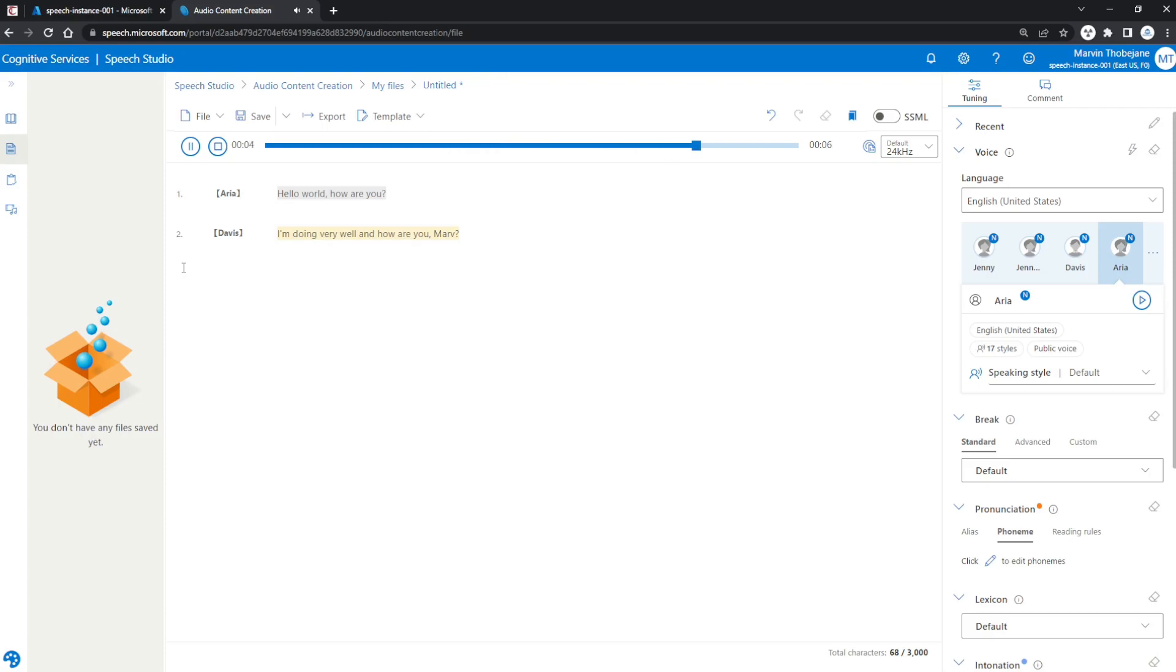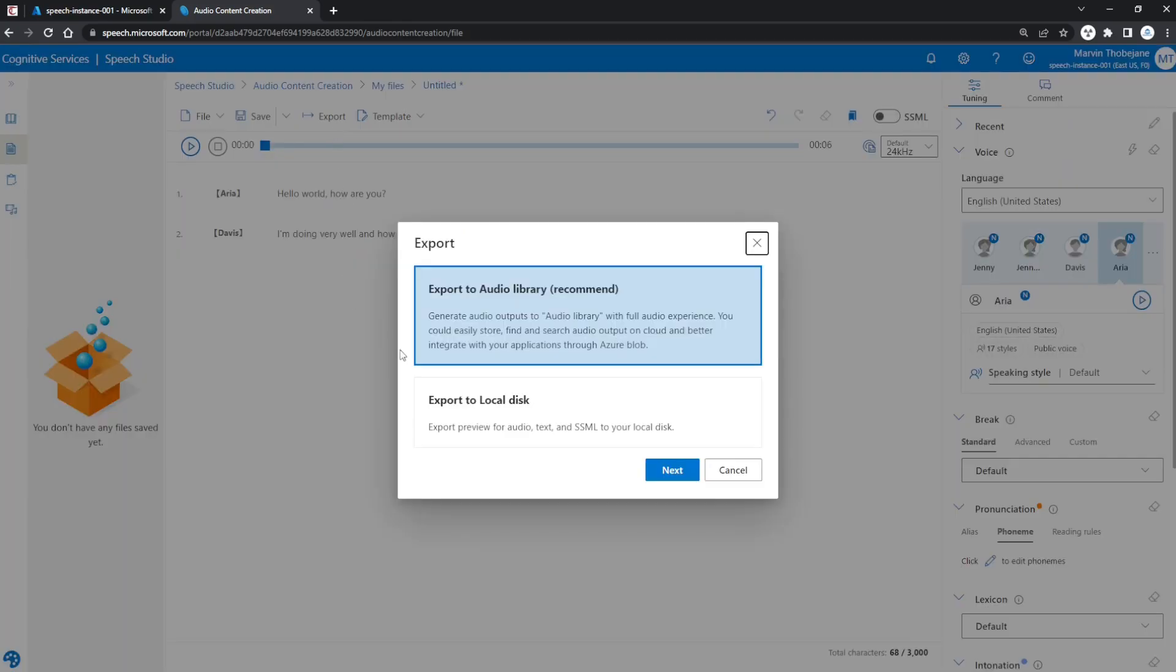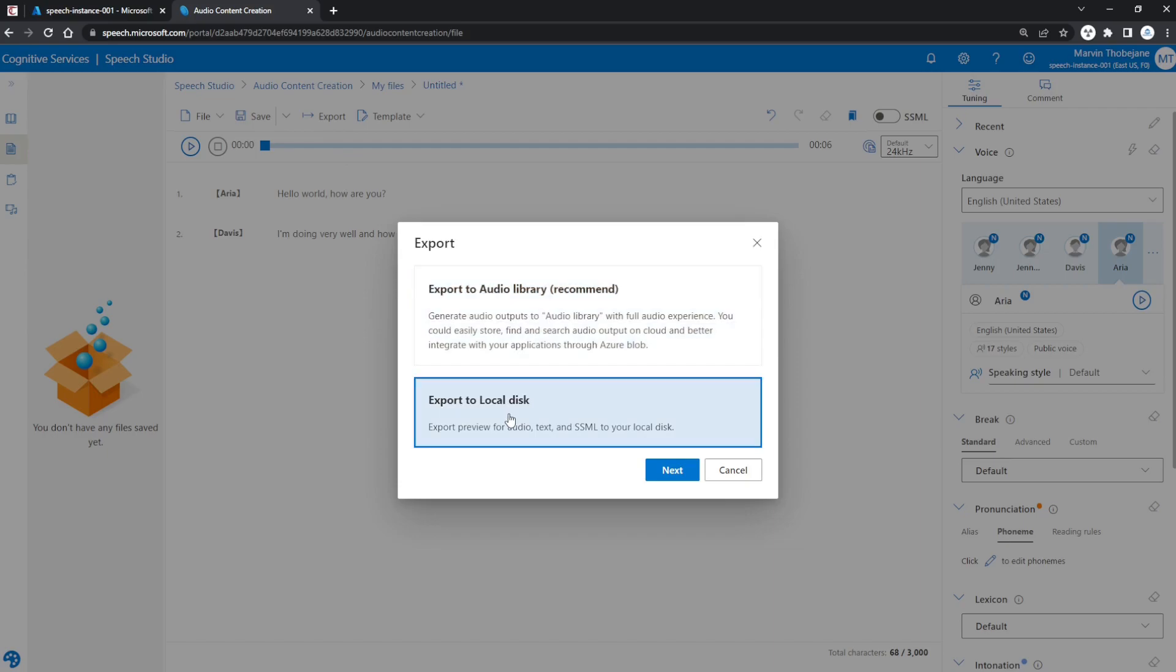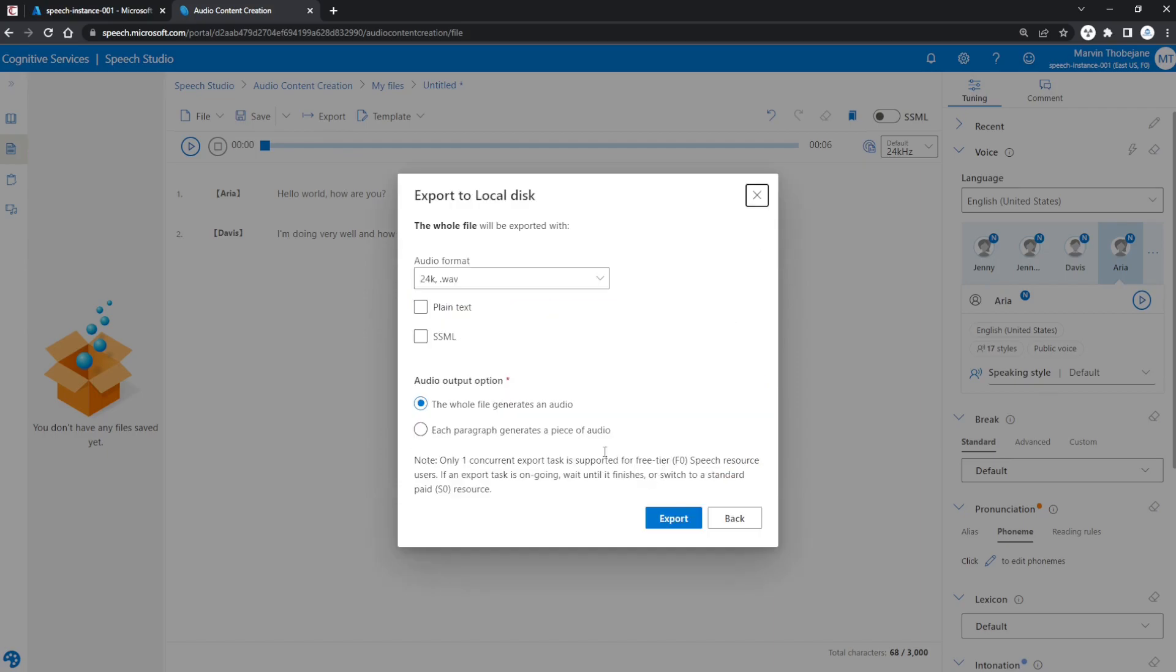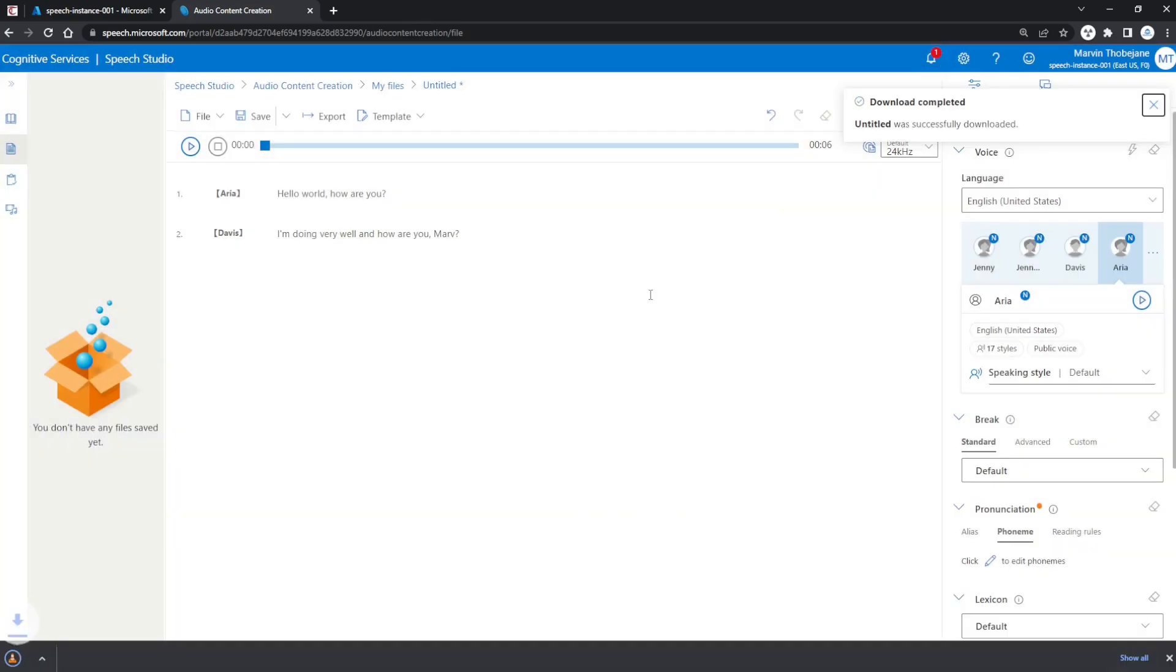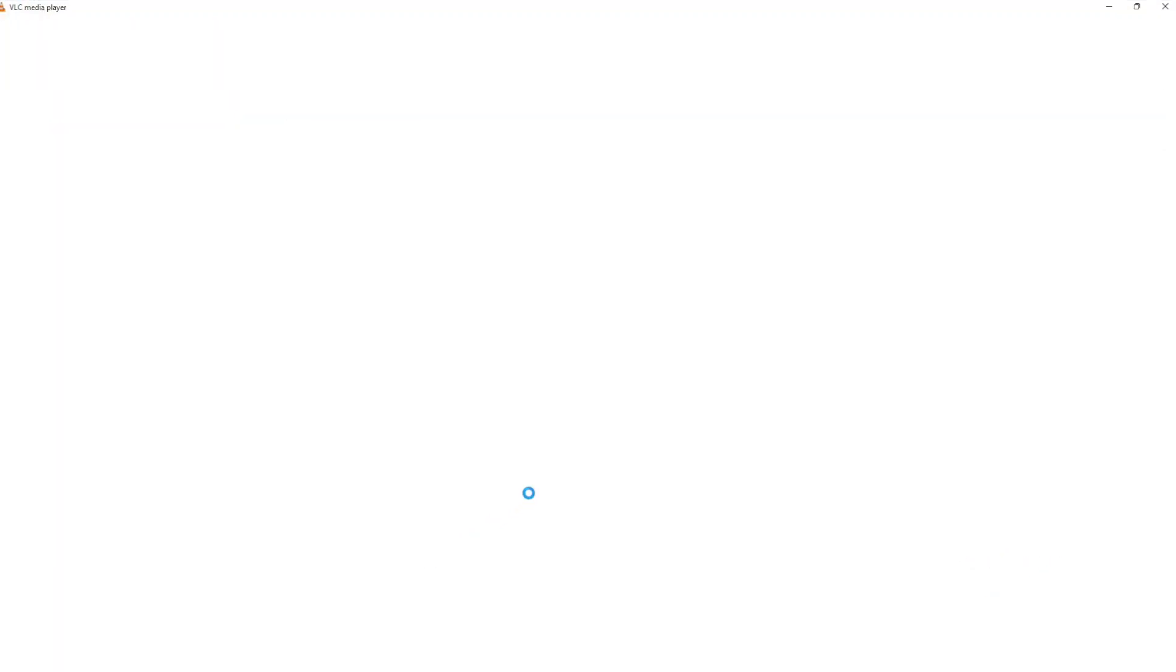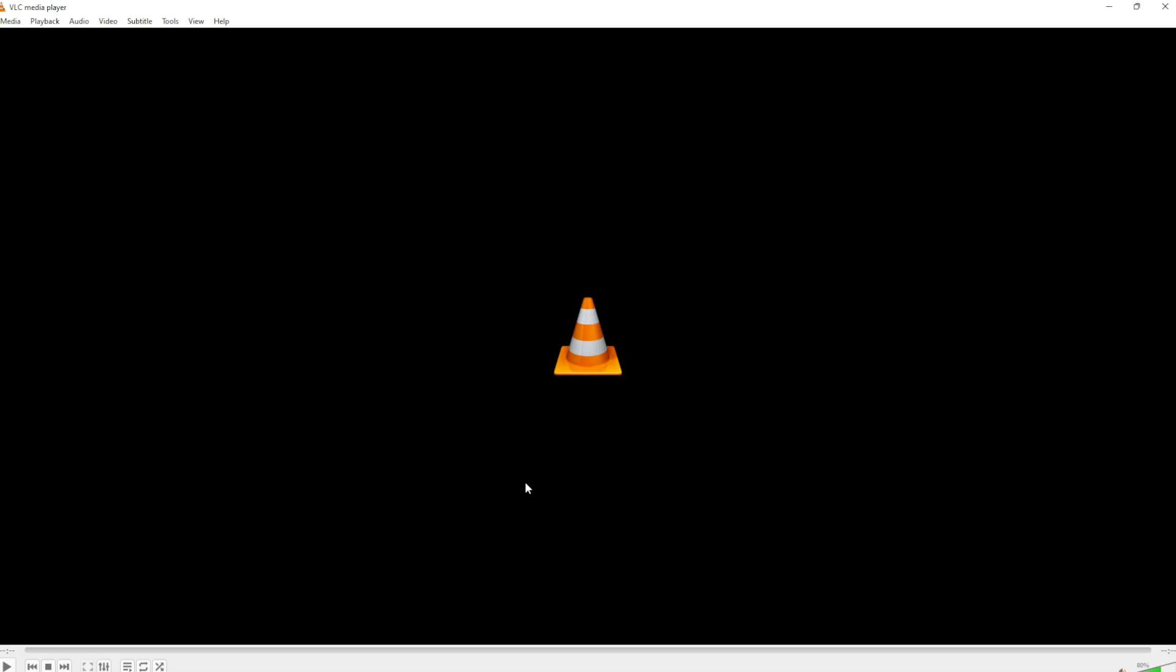Perfect! So this, as I mentioned before, has a 3,000 character limit for the free tier, but you can use this and export it. Let me demonstrate—you can export this to an MP3. Export to local disk, select MP3 format, and export it. The download is completed. There we go! We have our MP3 just like that, for free, powered by Microsoft Azure Machine Learning.